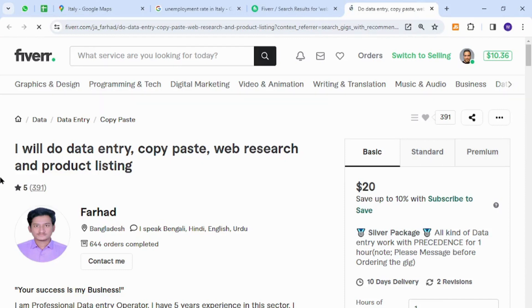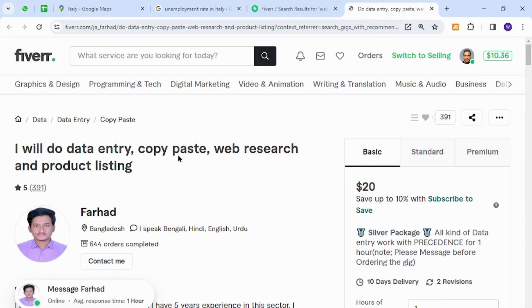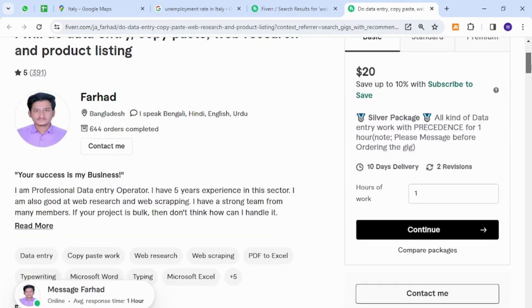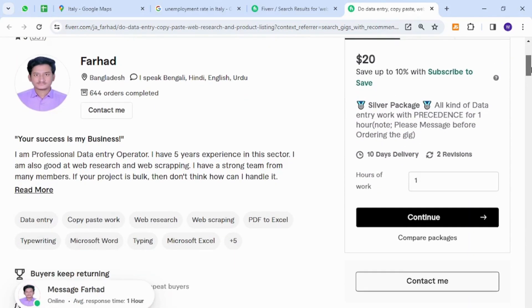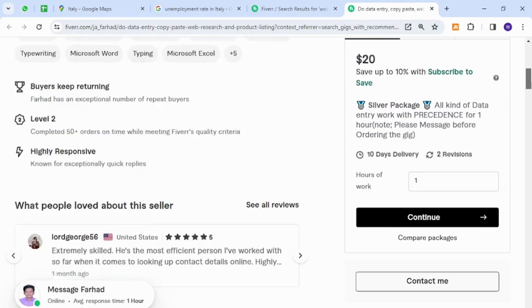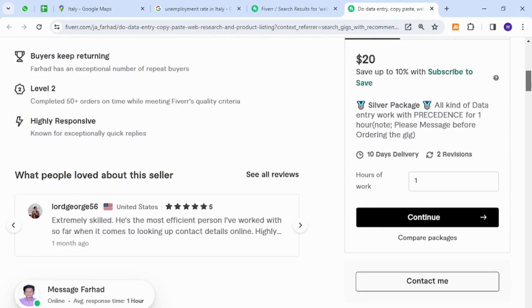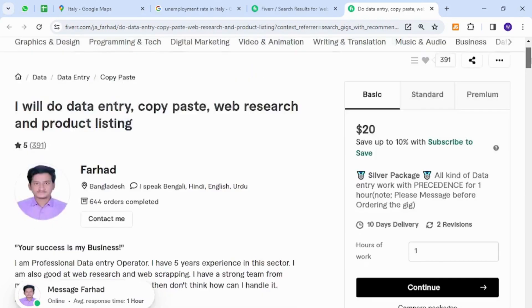The skill I would like to introduce is regarding web research, copy-paste, data entry, and similar tasks. These skills are not very hard to understand — they are easy to acquire and get started with for income.